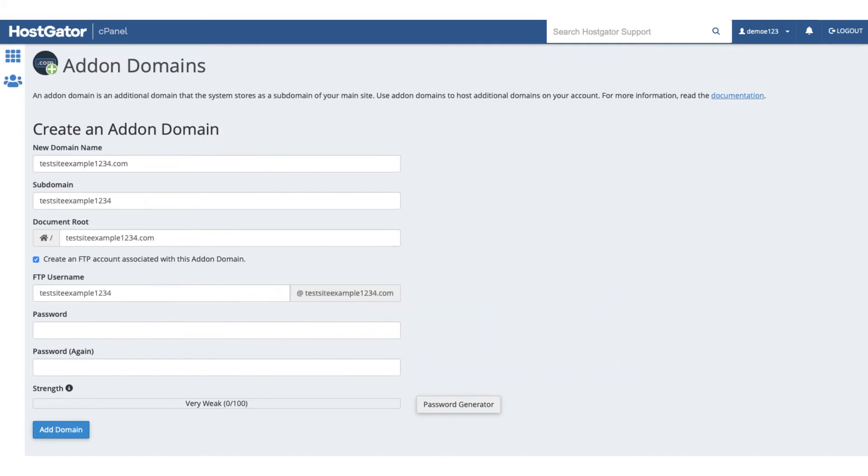When you select the create FTP option it'll pull up the FTP details for you to input. It'll auto populate the username. Feel free to change this if you'd like. Next put in the password to be used for logging in via FTP. Once done click the addon domain button.